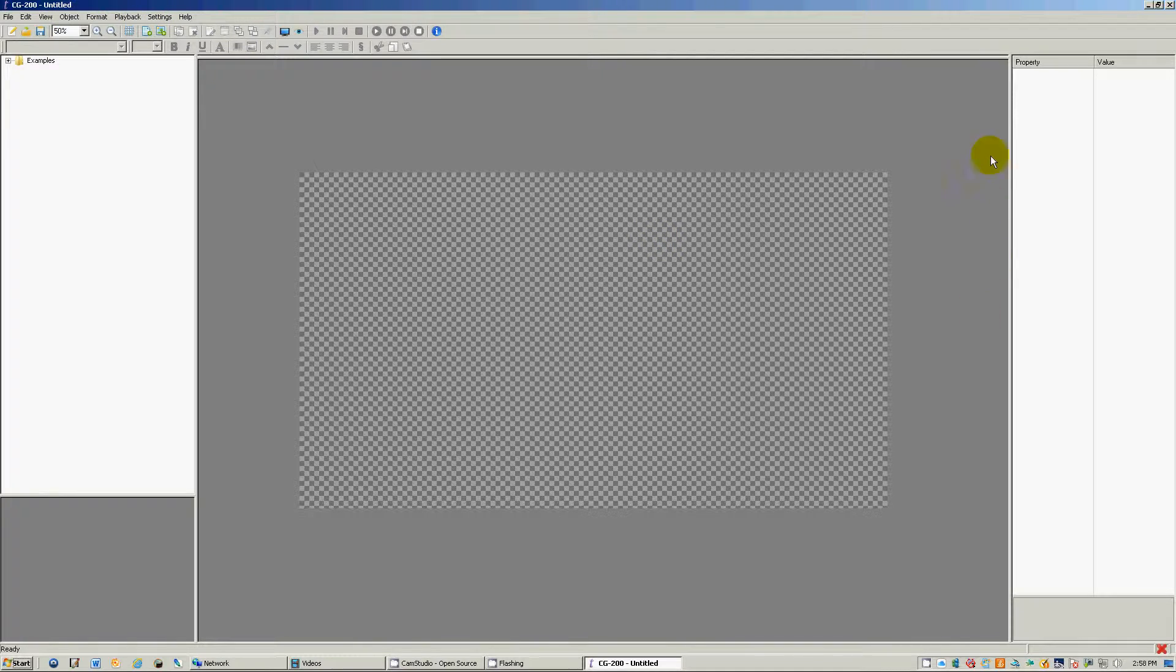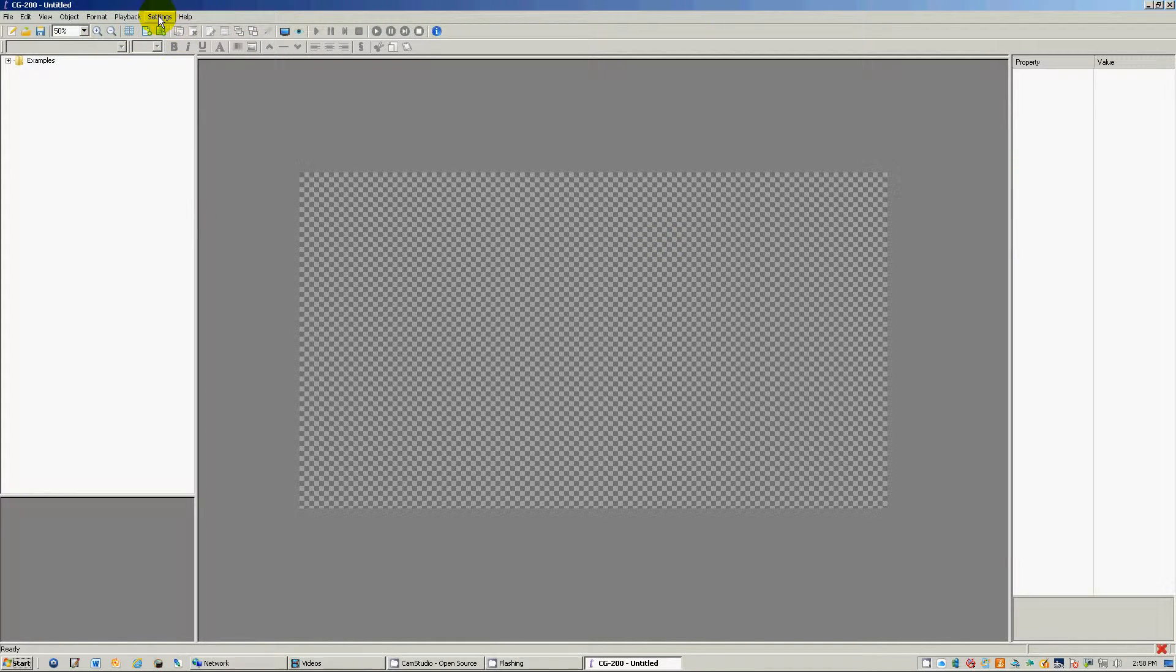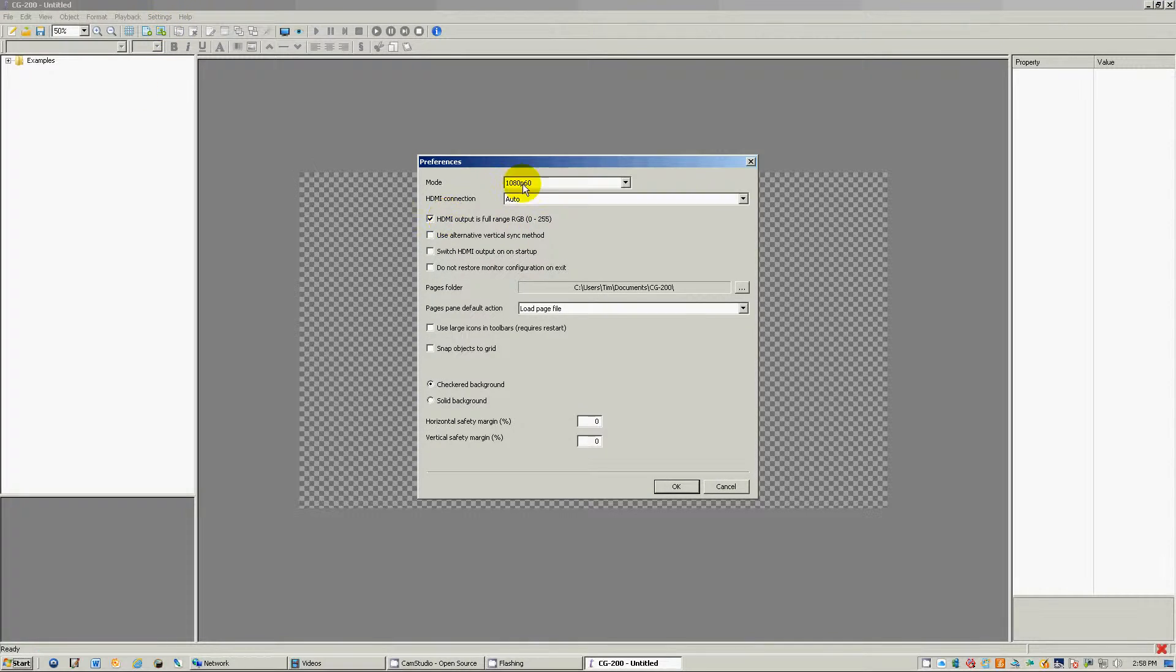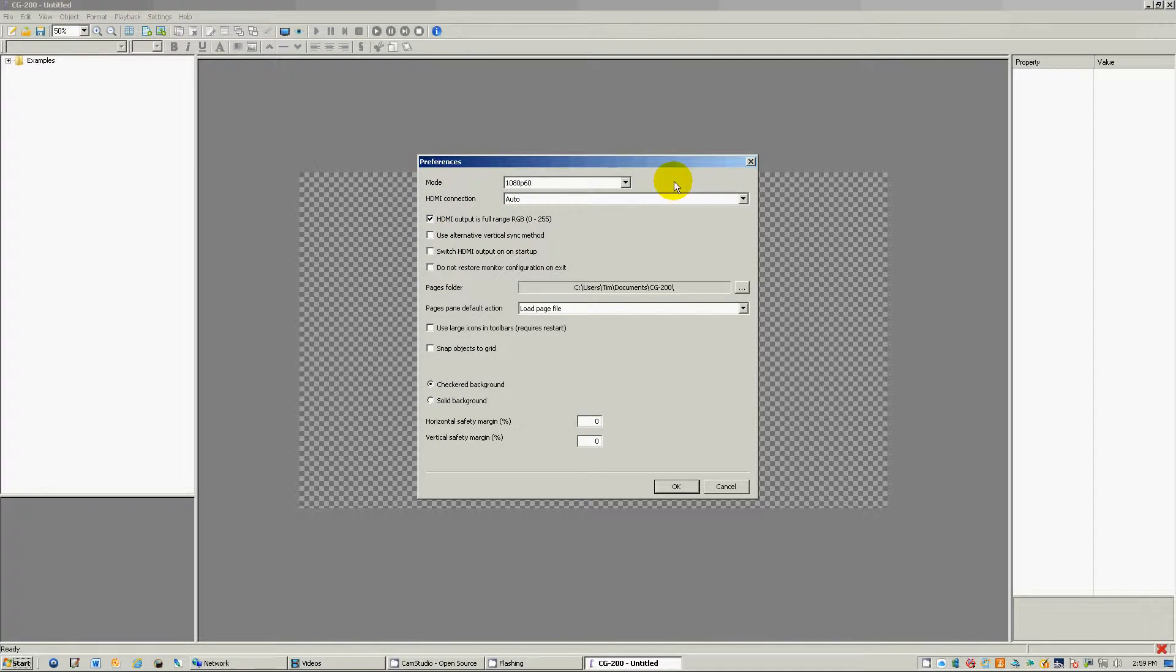So when you do open up the CG 200 software, you will come to your preferences here, which is your mode. And in order to get the CG 200 to work, you've got to have a dual display.